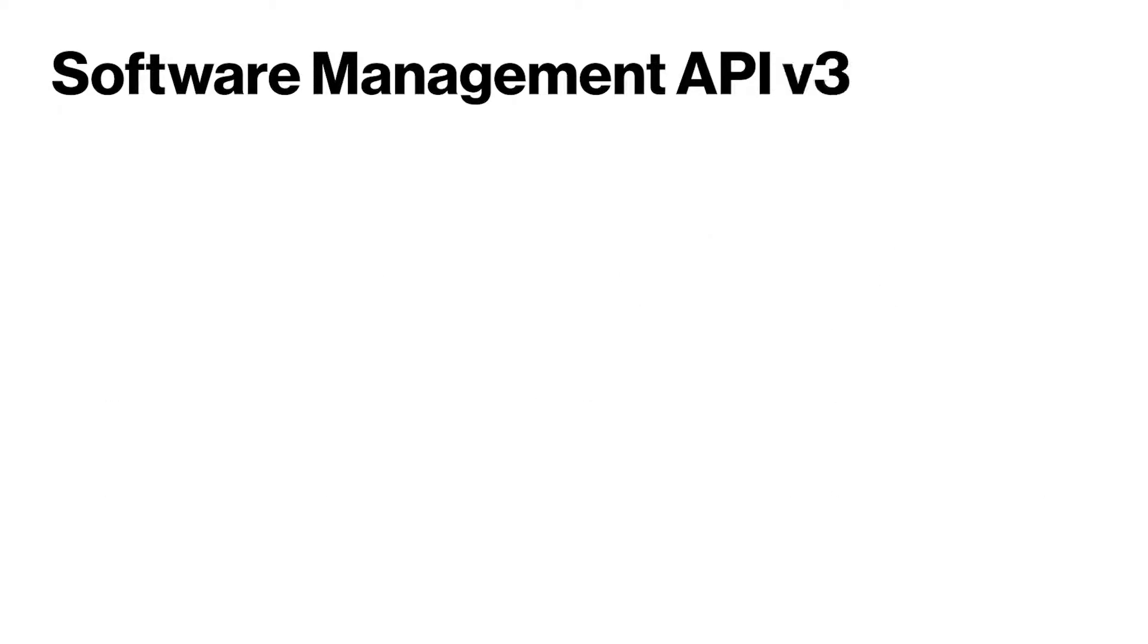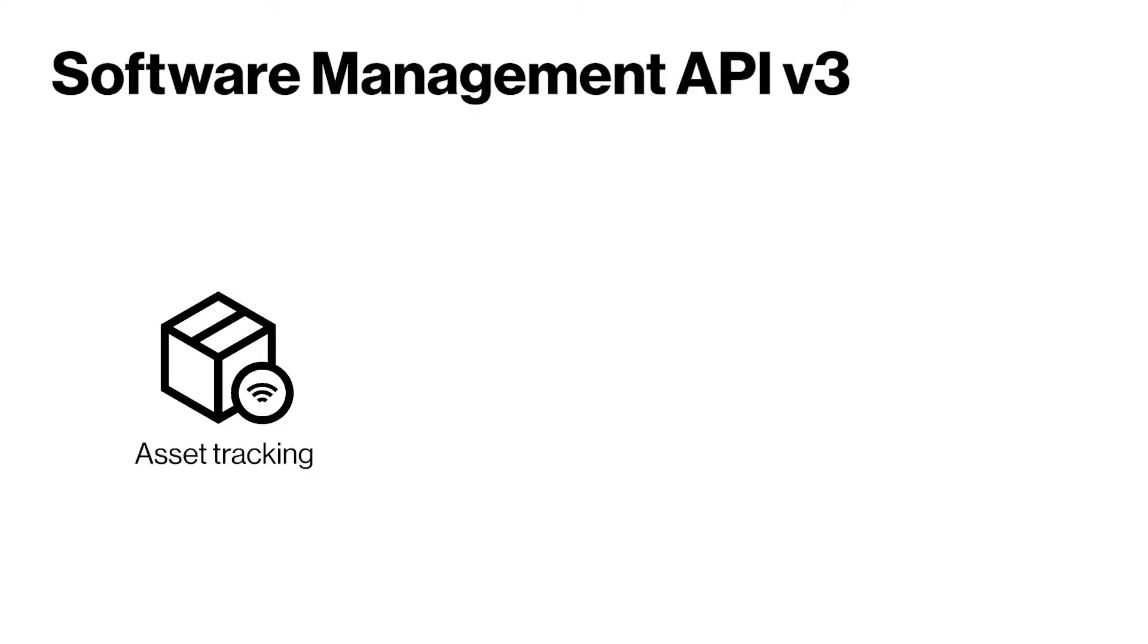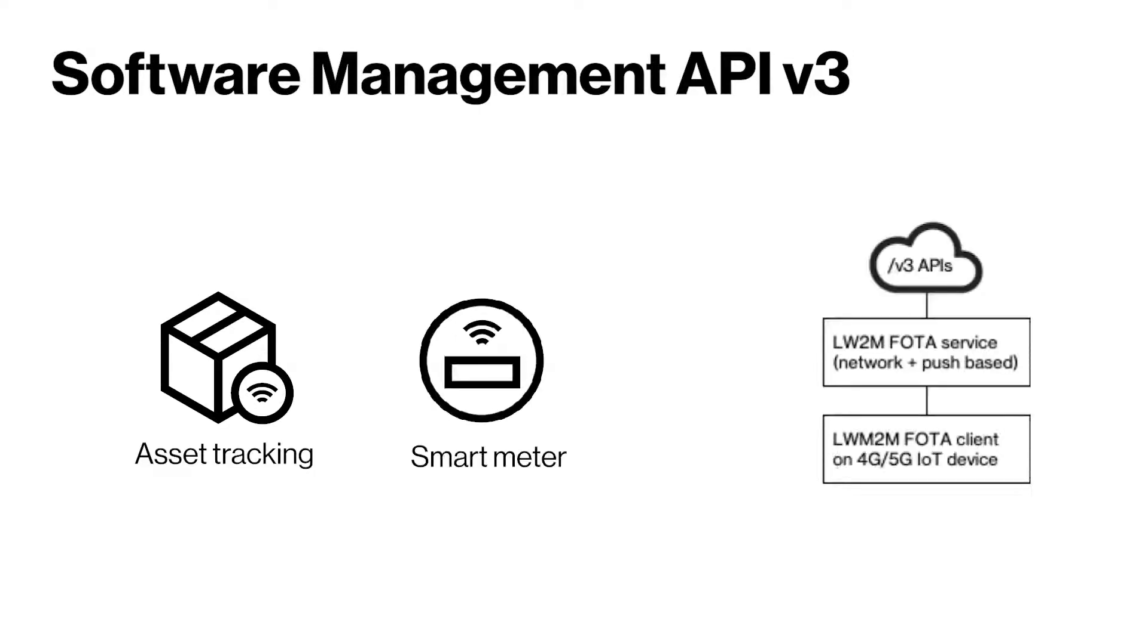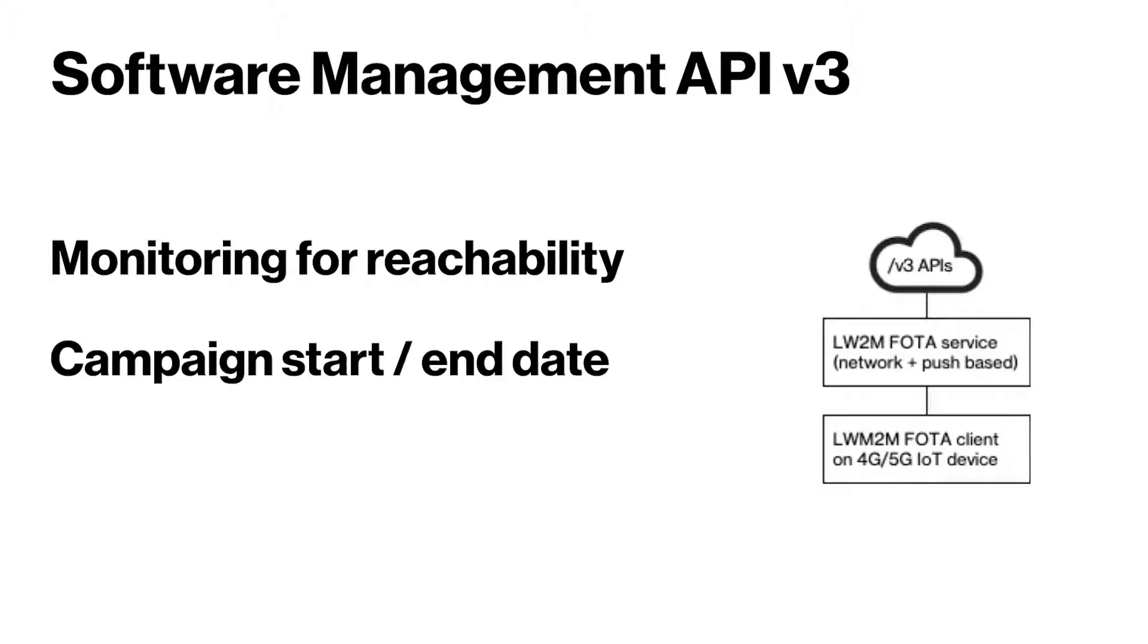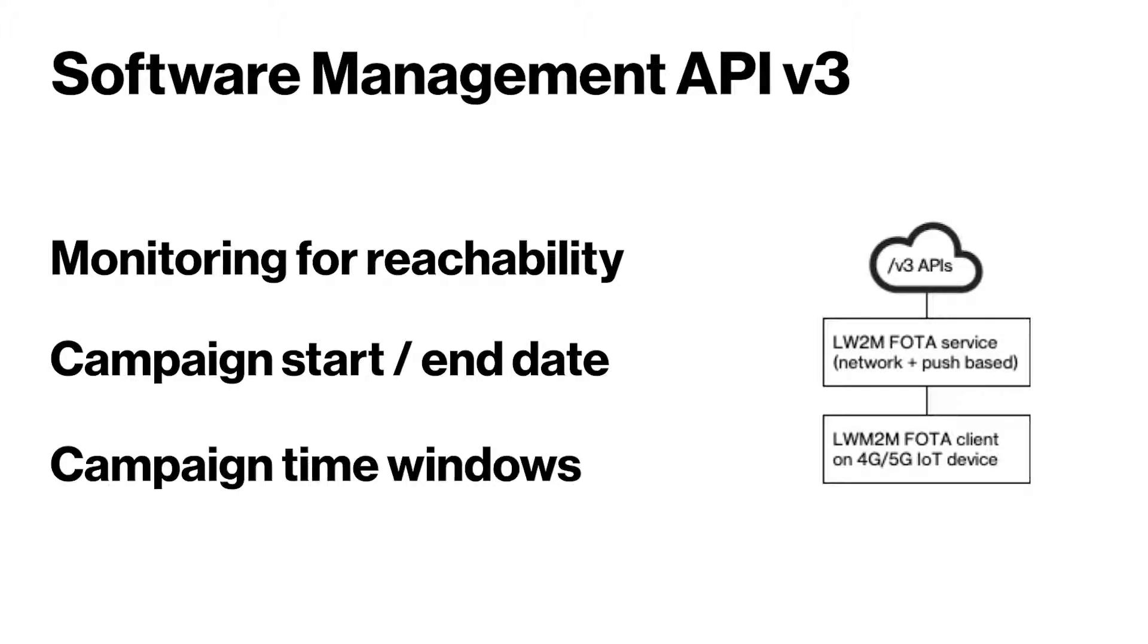If you have a Lightweight M2M device, we highly recommend the use of the Software Management Version 3 APIs. Key benefits include monitoring for reachability, and when creating firmware update campaigns, you can choose the start and end dates as well as time windows.